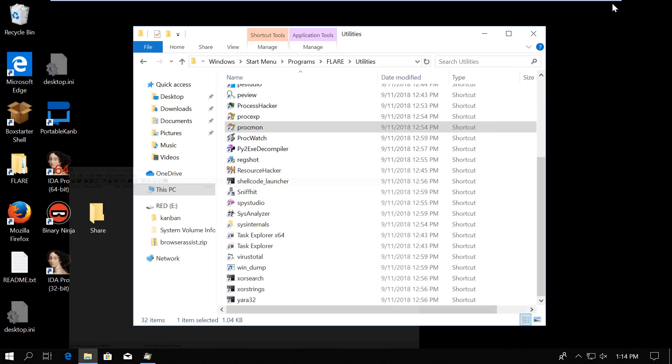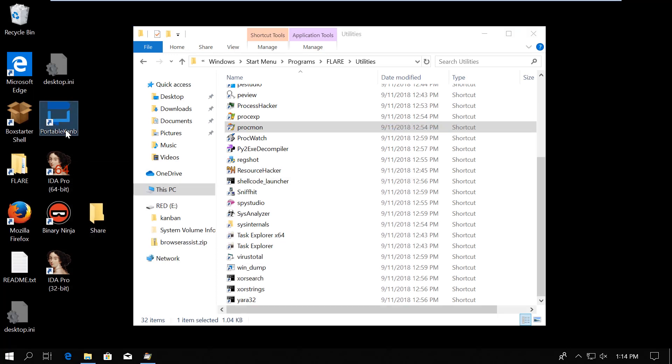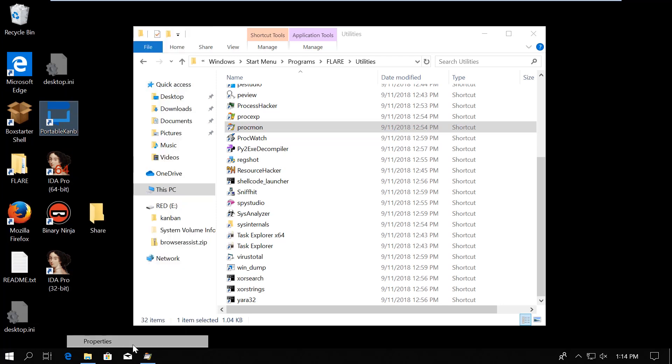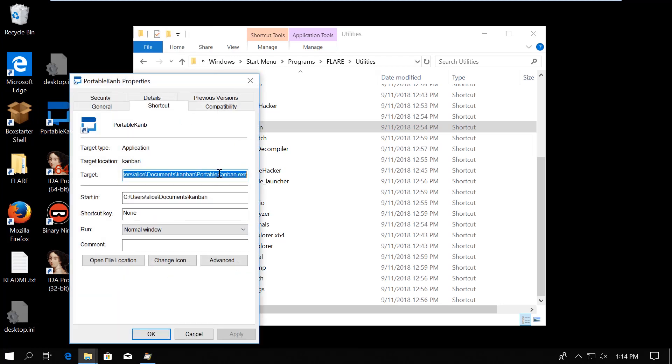Now we are going to set up a filter to only see the information that we are actually interested in. For that, first we need to know what's the name of the executable of Portable Kanban. So let's right click the shortcut and go to Properties. There we look for the file name in the target field, which is, not surprisingly, PortableKanban.exe.